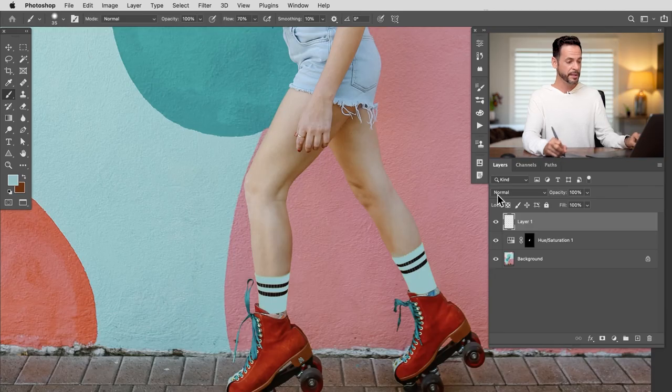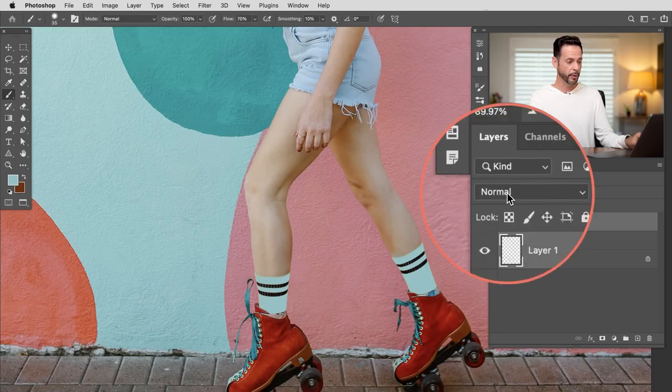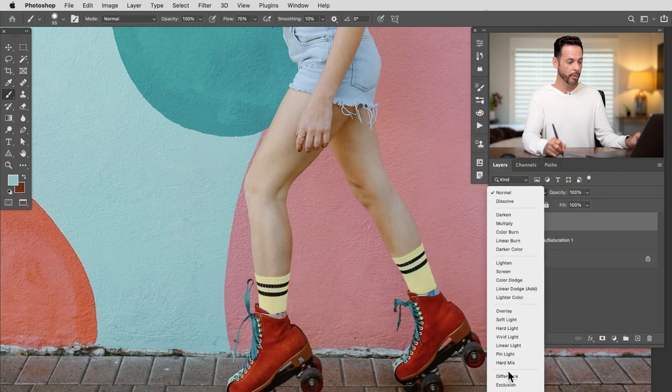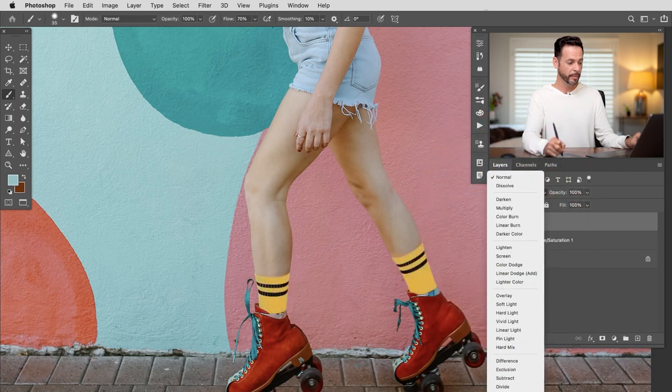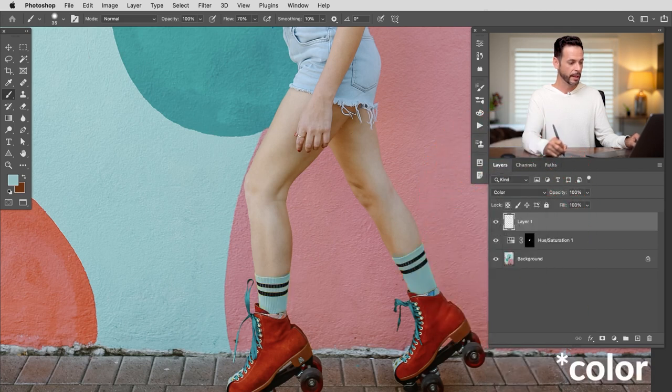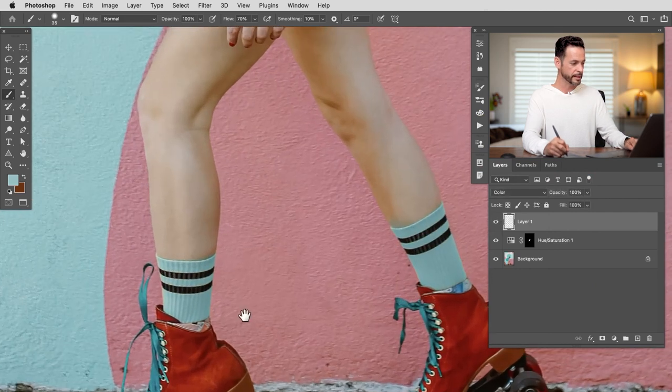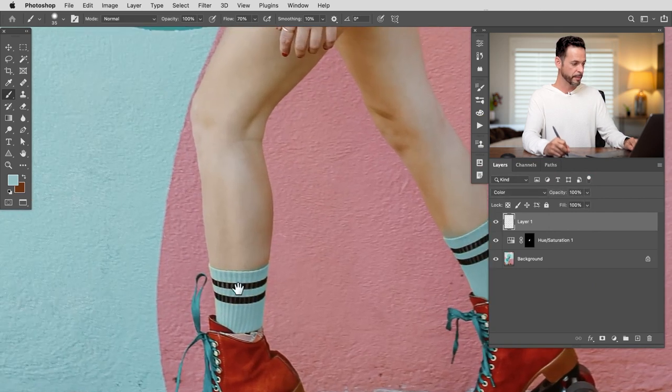But the next thing we're going to do is change the blend mode of this layer to Color and it's going to make it the same color as the background. So to do this you can simply click right here on your blending modes from Normal, go all the way down to the very very bottom and go to Color. And we can see now it looks a lot more realistic. It's actually just the same color.